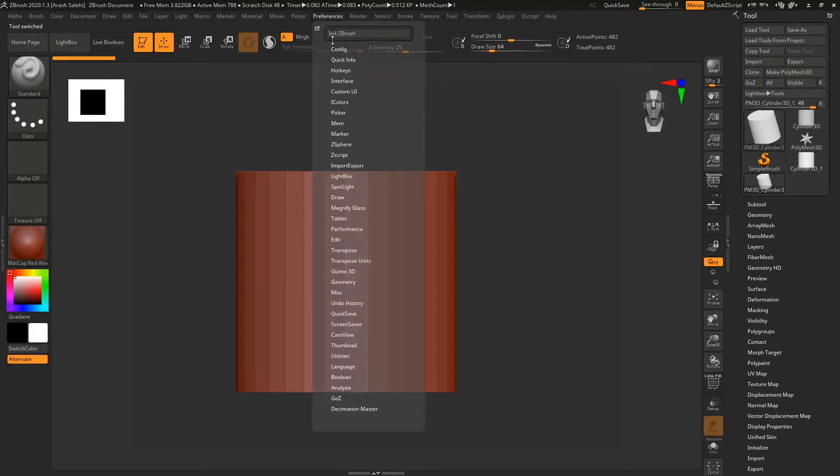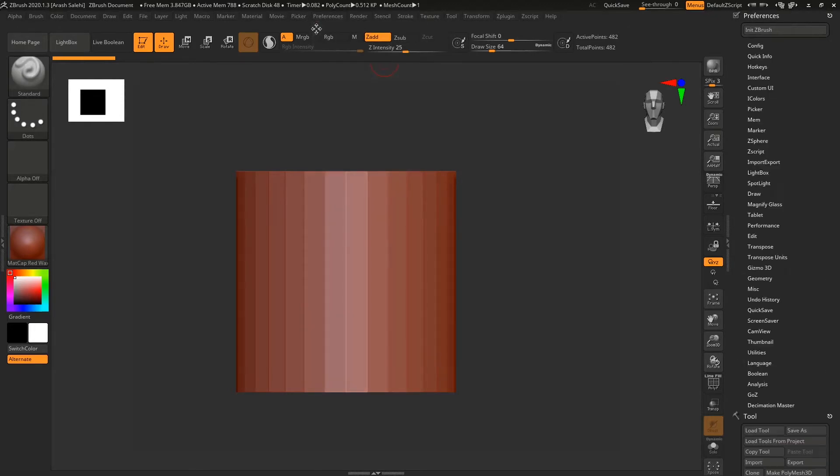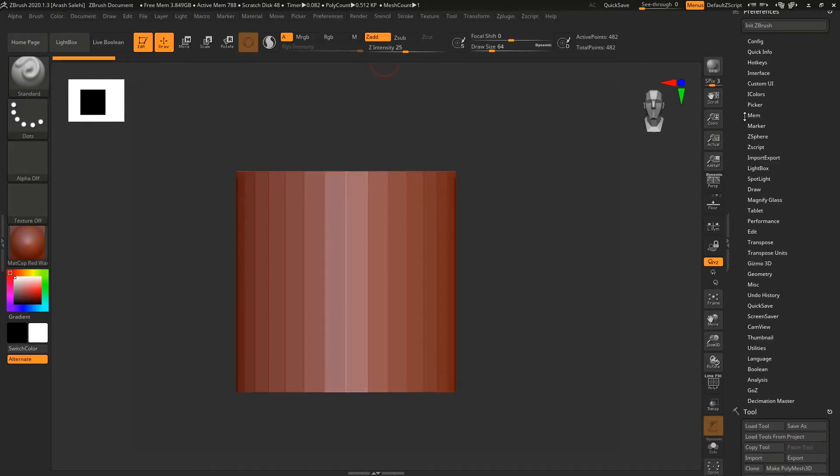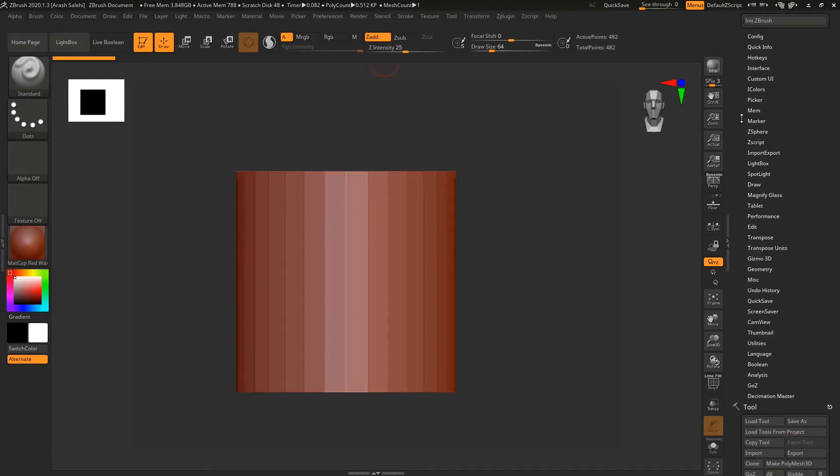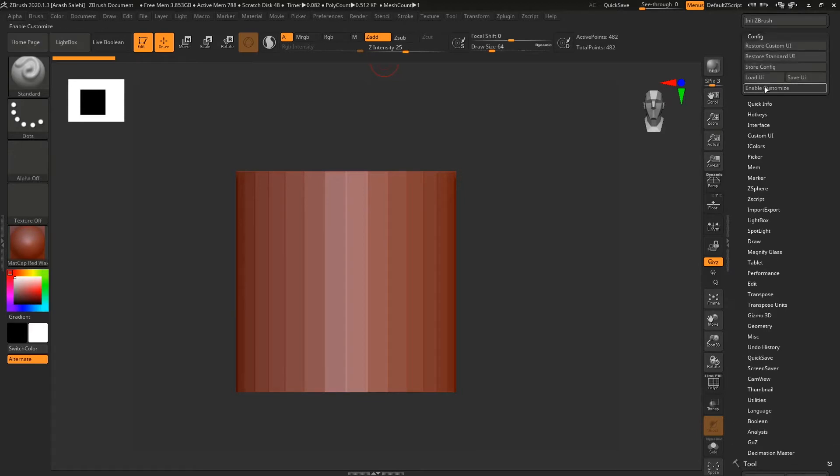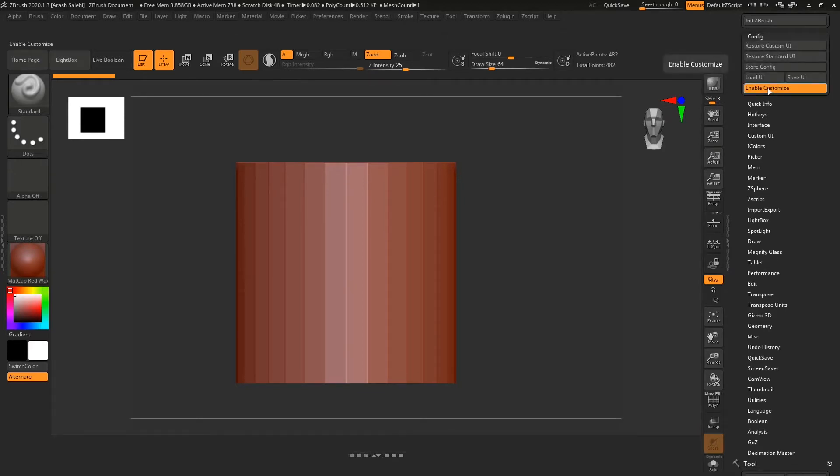The next step will be to go to preferences and click on this circle here. It docks the preferences menu to the side. After that, we need to go to config and hit Enable Customize.